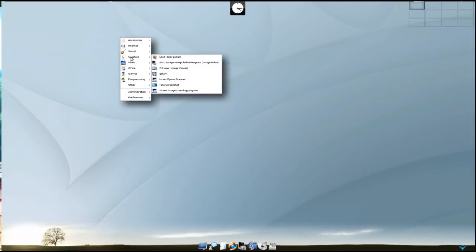Graphics: Elicit, the GIMP, GQ view, GT cam, iScan, take screenshot, and Xane image scanning program.